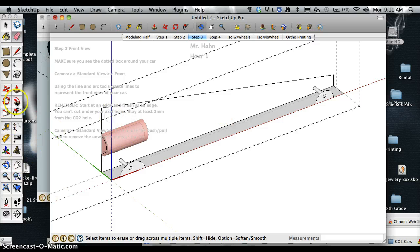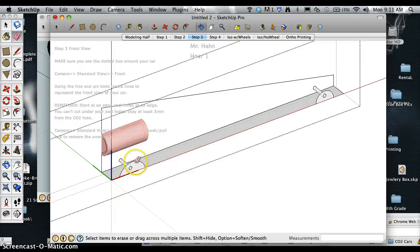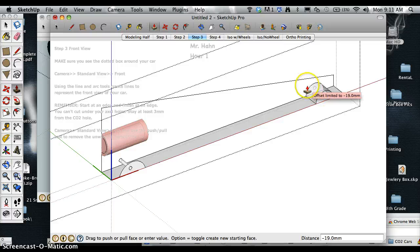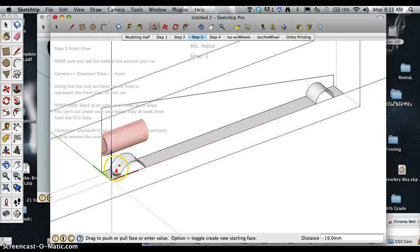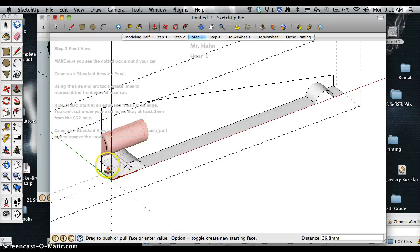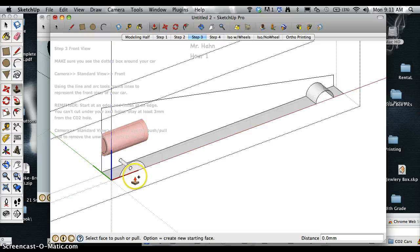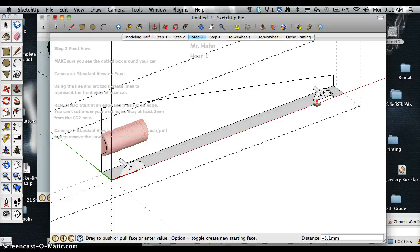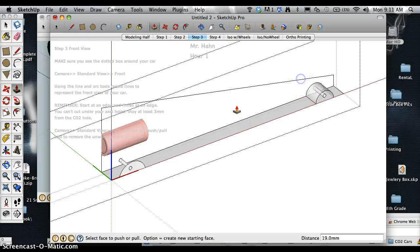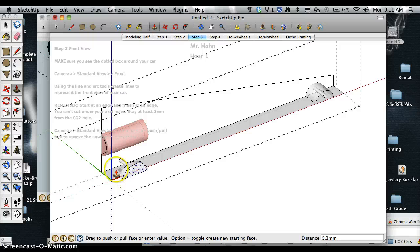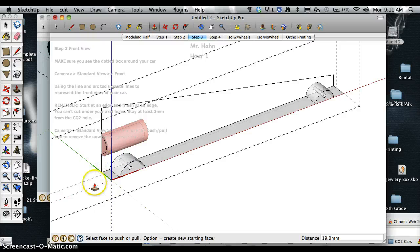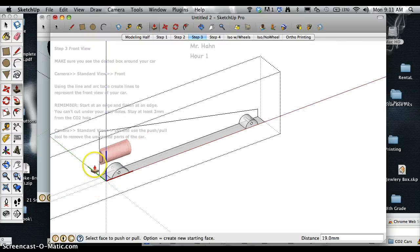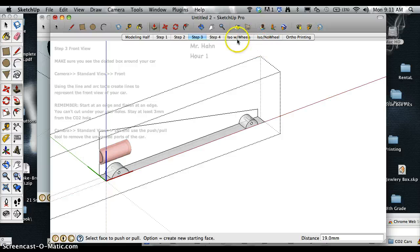And then I can do my push-pull with my axle holes going back. I forgot to hit option in the last one. When I'm push-pulling I want to hit the option key again. Push-pull option. And now I have this basic part.